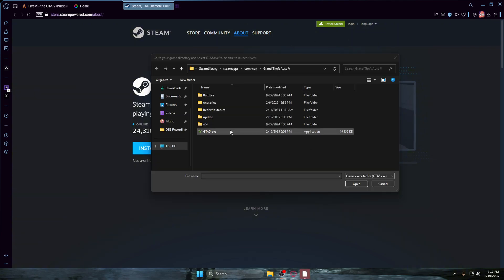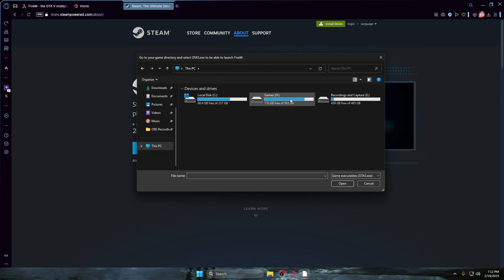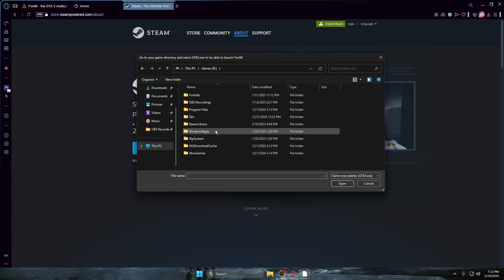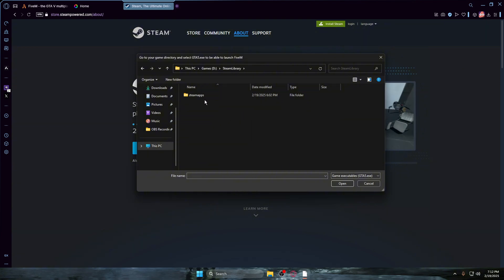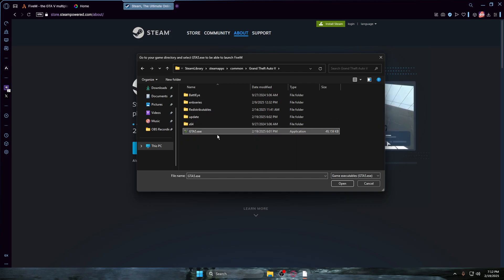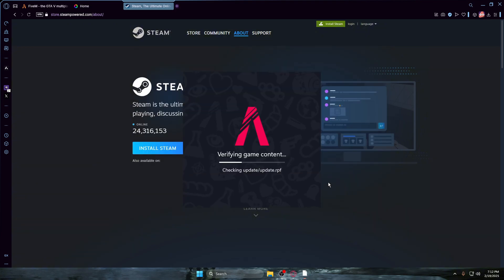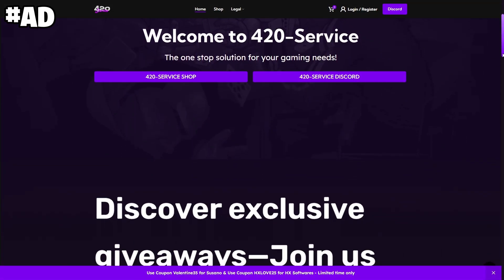Once FiveM is installed it's going to open up, but it probably won't know where your GTA 5 is installed. If you don't know where GTA 5 is, go to Steam library, then steam apps, common, and grab the GTA 5 folder. Then press the GTA5 exe — just single-click it, don't double-click — then press yes.